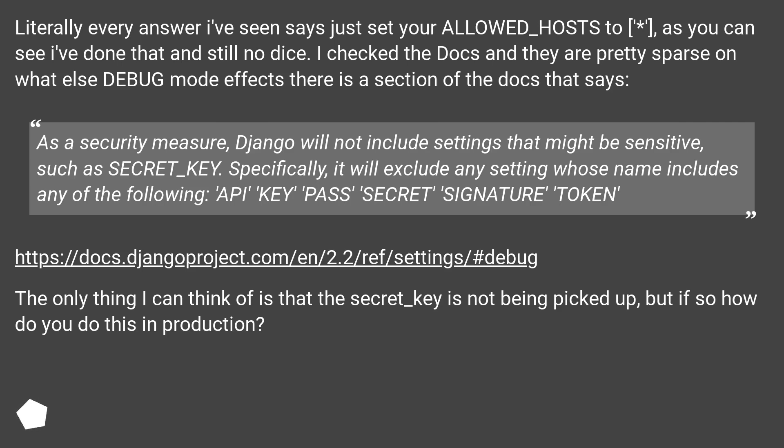The only thing I can think of is that the secret_key is not being picked up, but if so how do you do this in production?